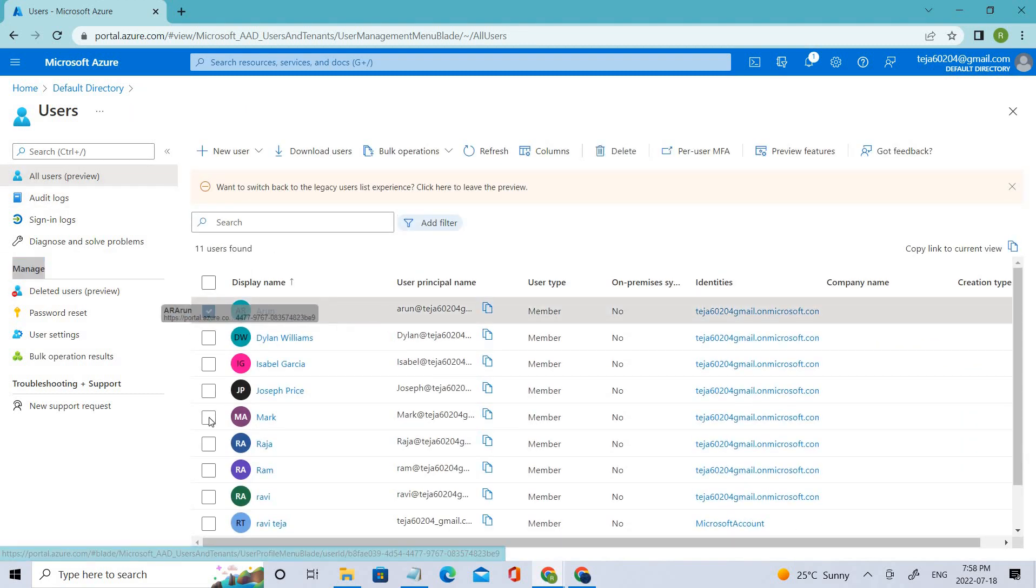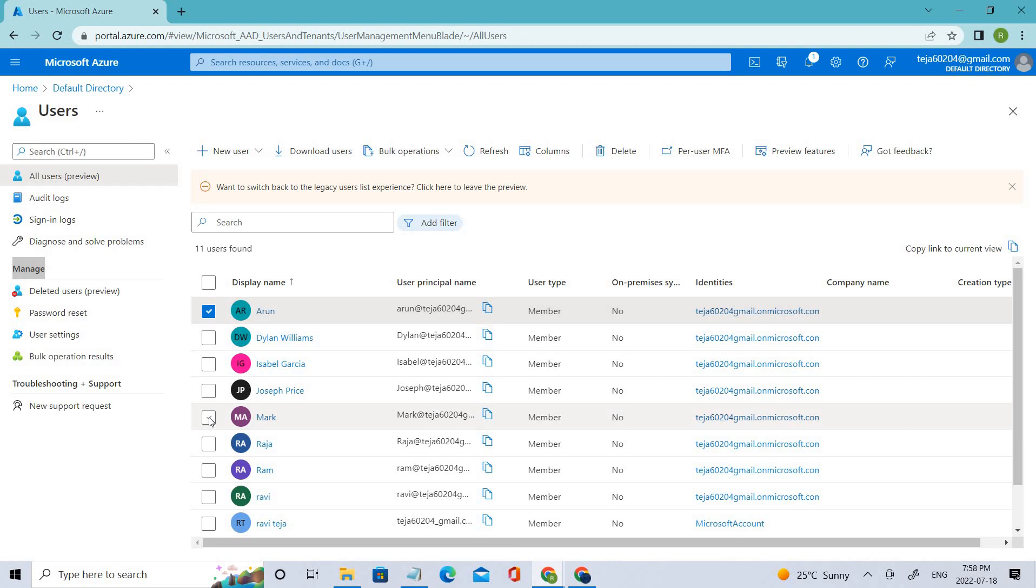As you can see, the person has appeared in our main directory. This is how you have to do that.